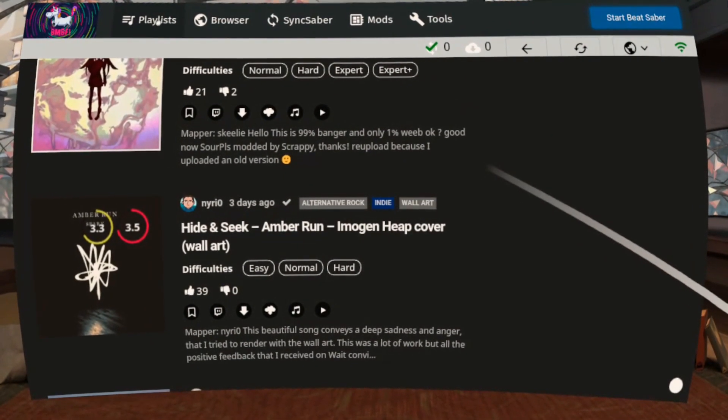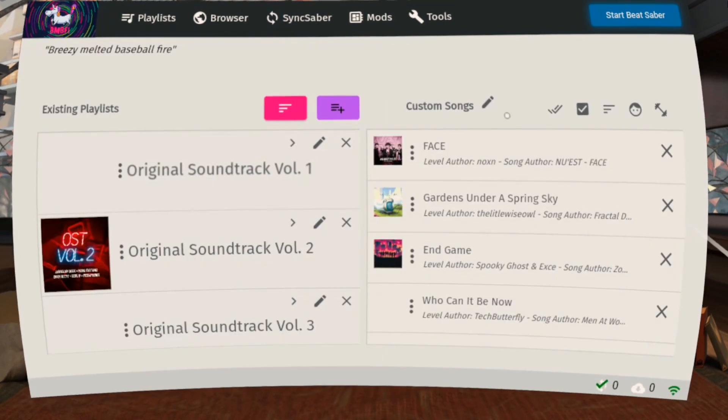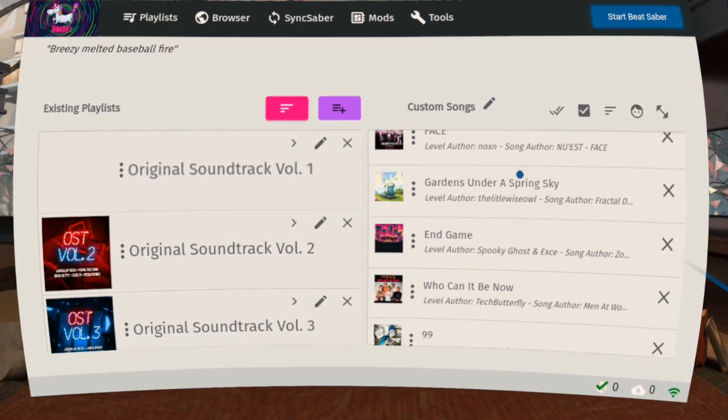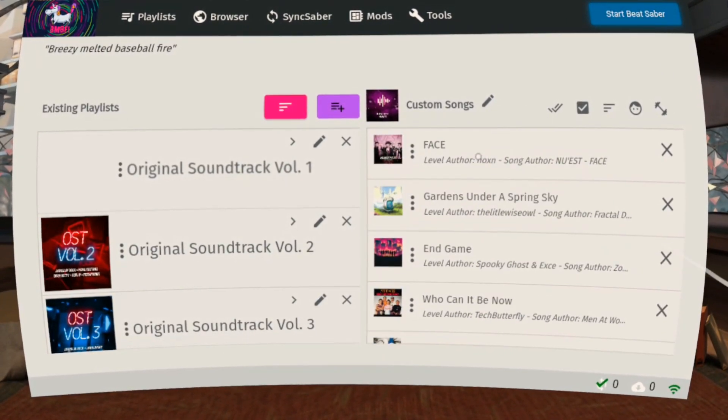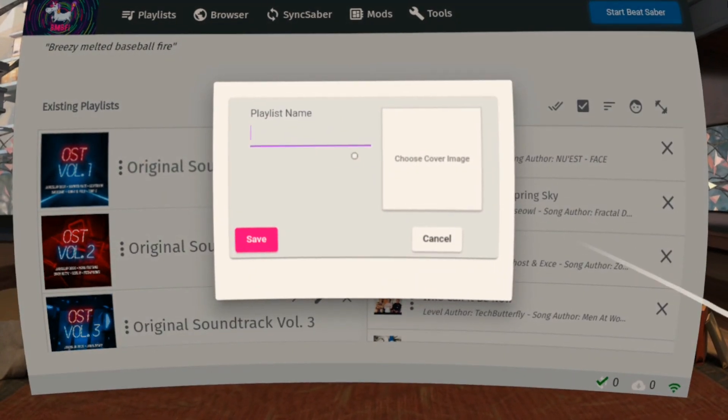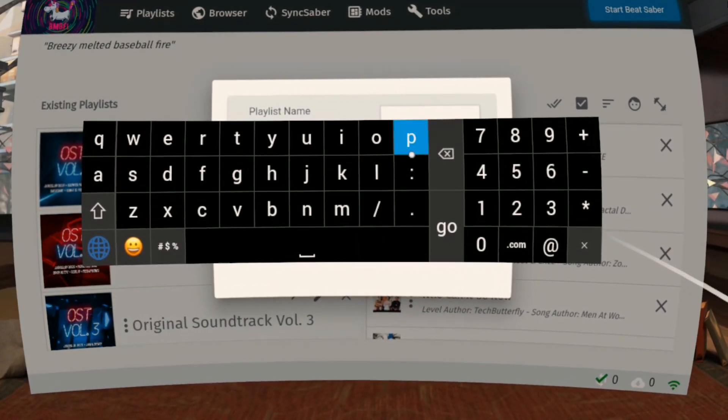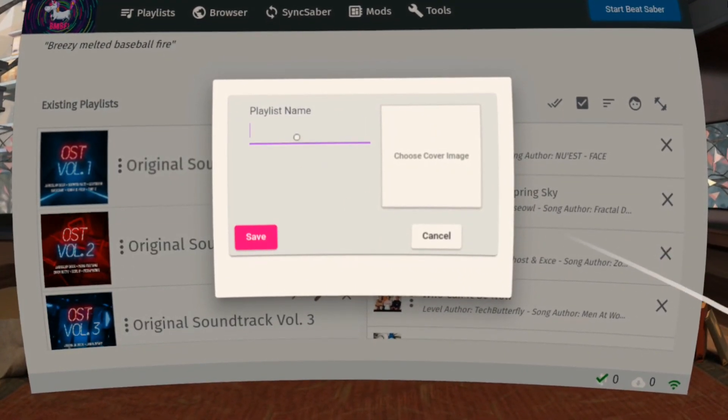Click the Playlist tab to check your songs. You'll see that BMBF automatically creates a custom song playlist. But you can edit the name and add more playlists, and move songs from one playlist to another.